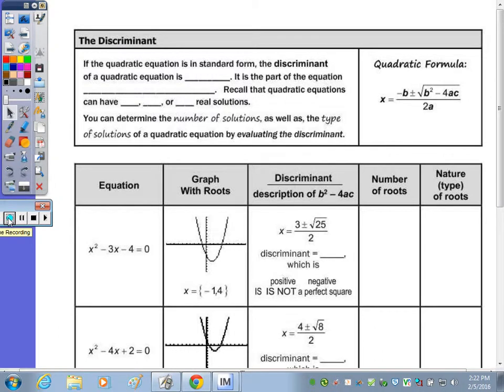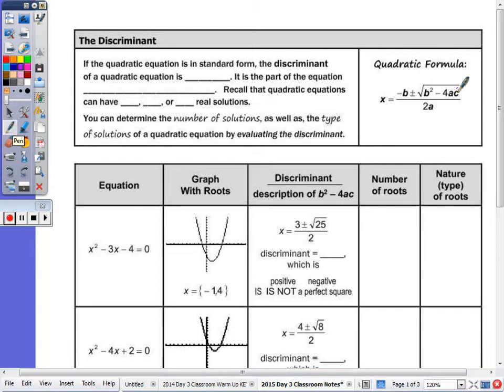Last class we looked at the quadratic formula, which gives you the roots — what is the value of x when y equals zero. That's one method to solve. I asked you to describe the roots, and there's a shorter method to describe the roots rather than solving for them, and that's by just looking at the discriminant. The discriminant is the number underneath the radical.